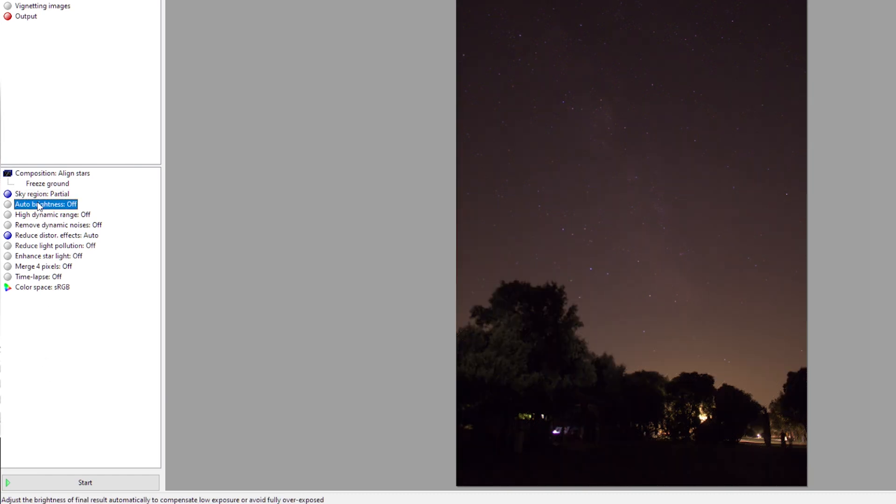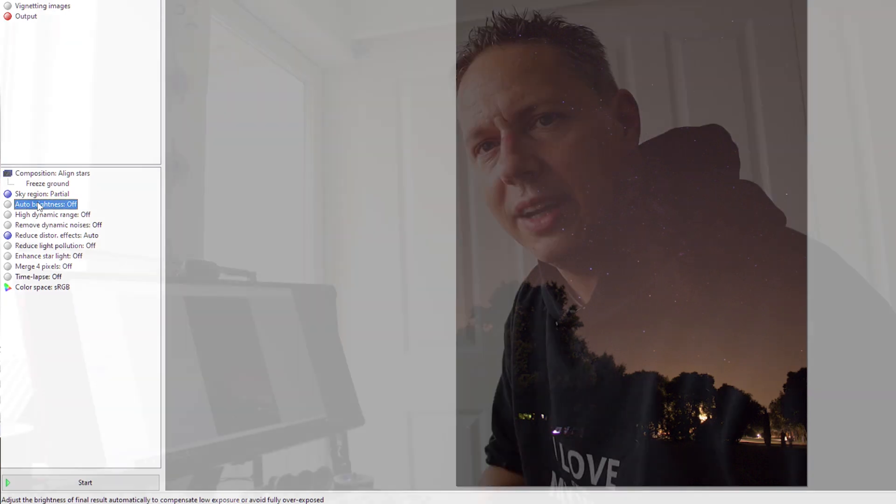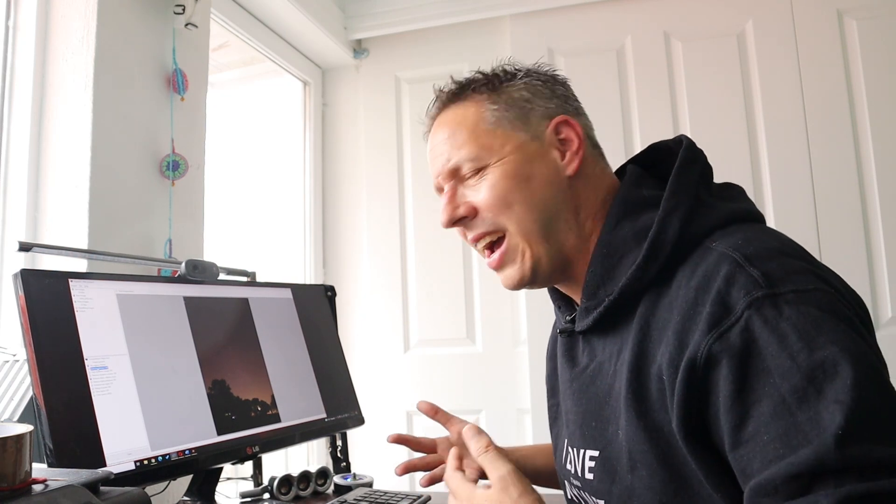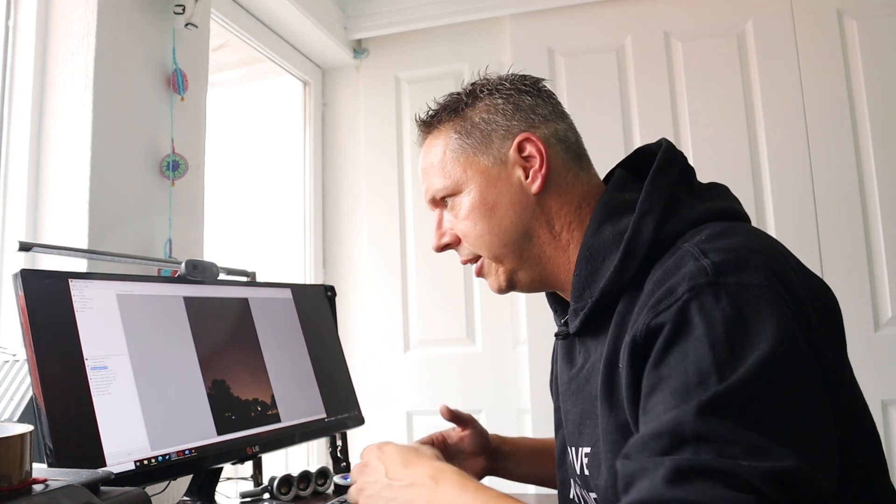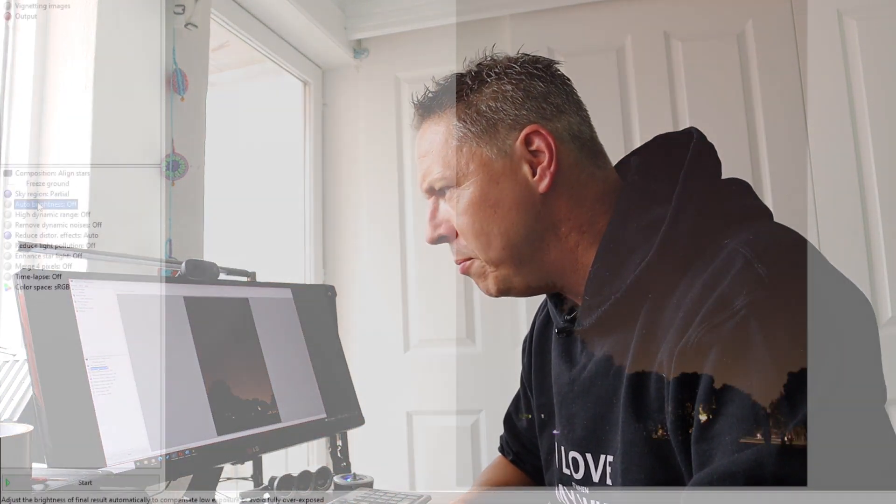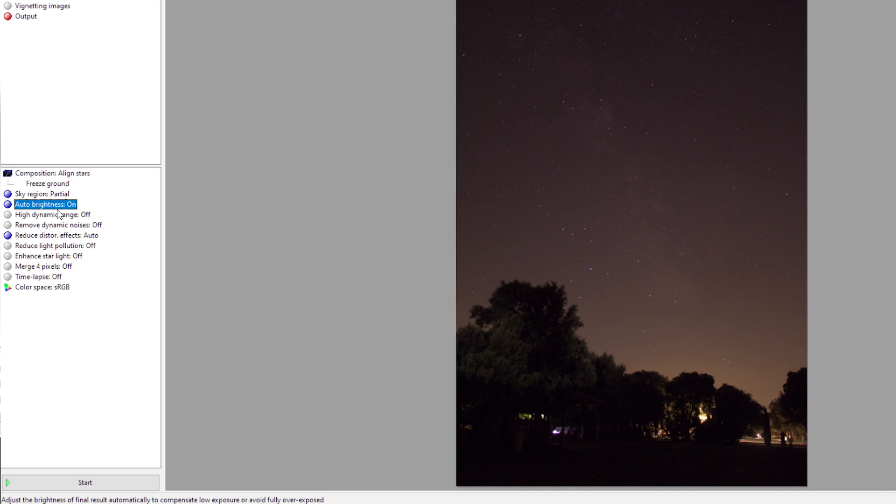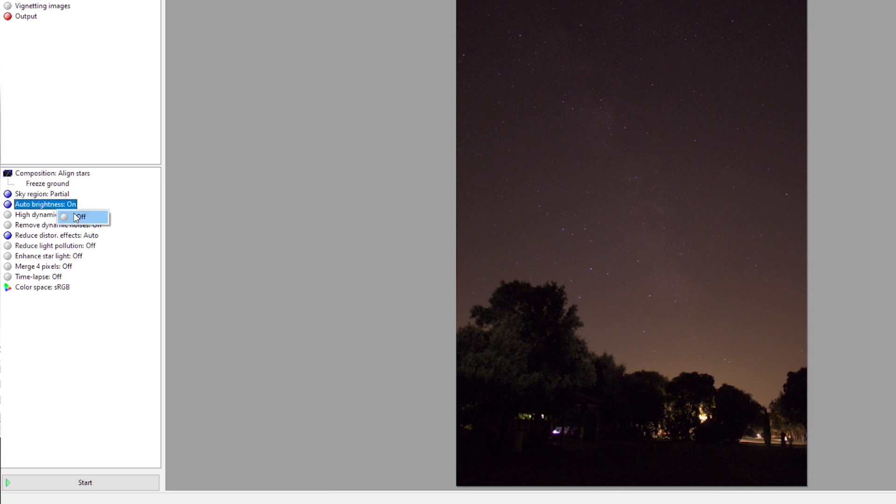Auto brightness is particularly useful when your individual images are a little bit overexposed. When you have that and you create a stacked image, you often have blown out stars in your stacked picture. By checking on auto brightness, it will take care of that slight overexposure in your individual frames and prevent your stars from being blown out. For now, I will check it off because I don't particularly have a very bright picture here, but please experiment with it yourself.